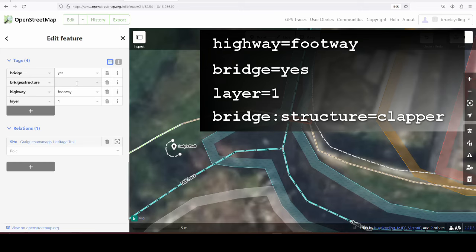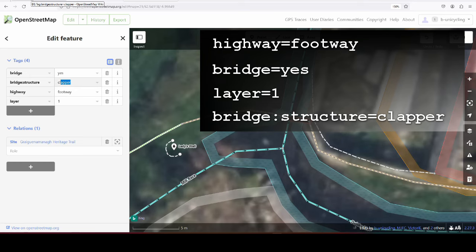And just to show you that, once you've typed in bridge:structure and type in CL, clapper automatically already comes up because there are 46 mapped. And I think it needs about 10 mapped, and then the next day the iD editor has learned it and you can use that value already.